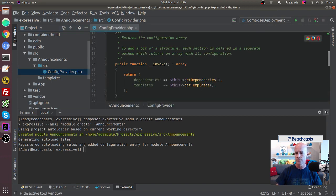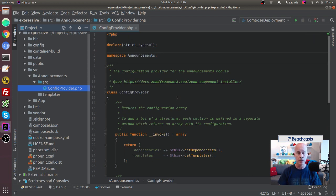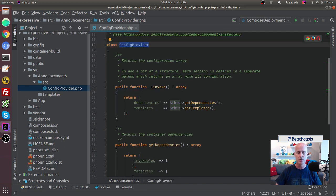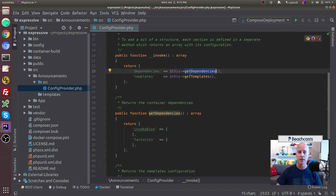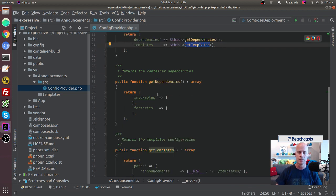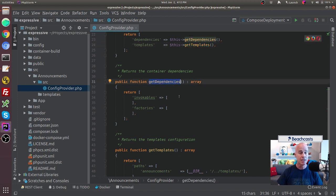Looking at the ConfigProvider, it's clean because we haven't done much configuration yet — just the skeleton. We have the namespace Announcements, the class ConfigProvider, and in the invoke method we're creating dependencies and templates and returning them into the aggregated configs. It calls two methods: getDependencies and getTemplates. Since this application is going to be a REST API returning JSON, we don't really need templates.